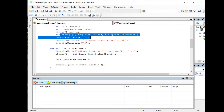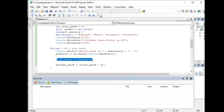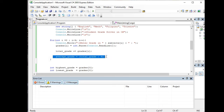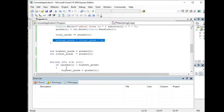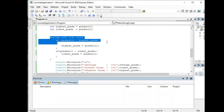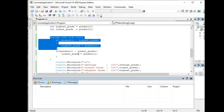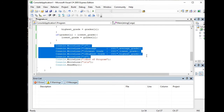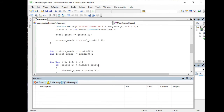The grades are accumulated in the variable grades[i] into total_grade. Then we solve for the average: average_grade equals total_grade divided by four. For determining the highest and lowest grade, we use loop statements — if grades[i] is greater than highest_grade, then highest_grade equals grades[i]; if grades[i] is less than lowest_grade, then lowest_grade equals grades[i]. Finally, we display the results: average_grade, lowest_grade, and highest_grade.